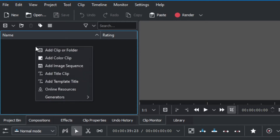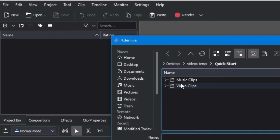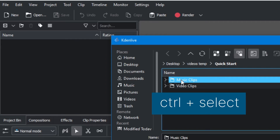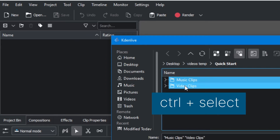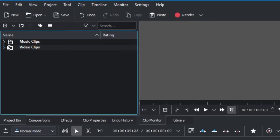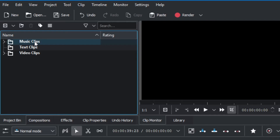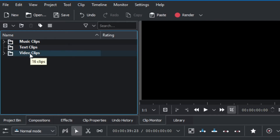In the project bin, right-click, add clip folder, and go to the location where you saved your folders. Select the first folder, hold Control and select the second folder, then click OK. So we're importing two folders onto the project bin. Let's create another folder for our text clip — click the folder icon up here and type in the folder name.